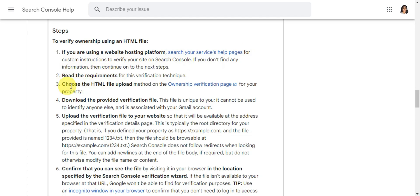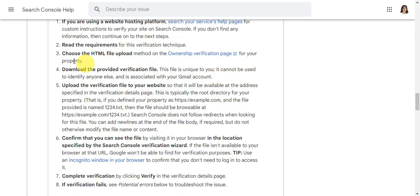Choose the HTML file upload method on the ownership verification page for your property.